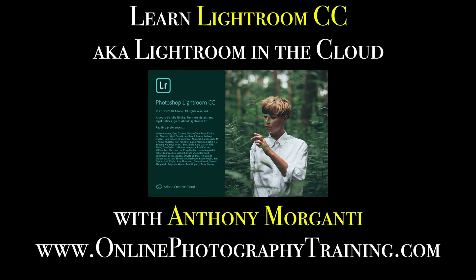Hey guys, this is Anthony Morganti from OnlinePhotographyTraining.com. Welcome to my video series, Learn Lightroom CC, also known as Lightroom in the Cloud.